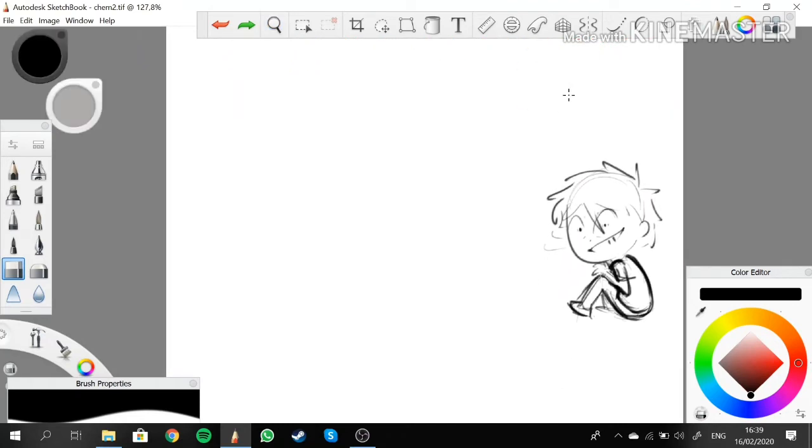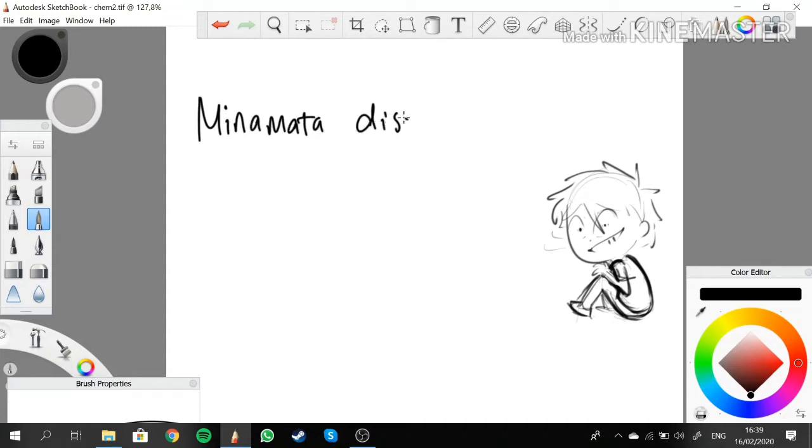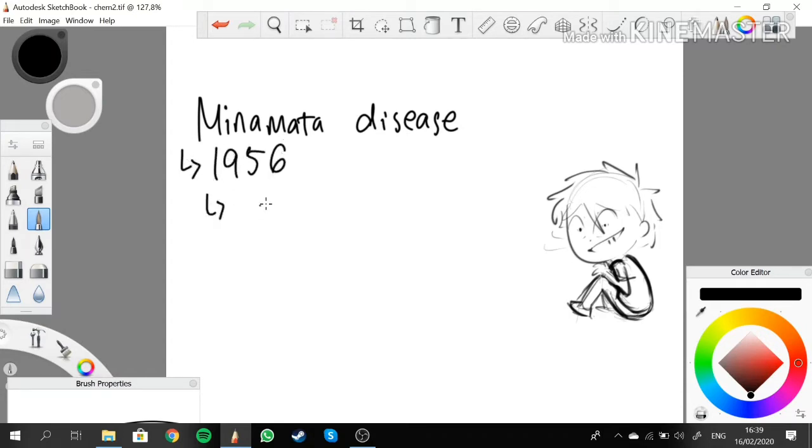The first disease outbreak I'm going to talk about is called Minamata disease. This outbreak was in 1956 and was caused by mercury poisoning.